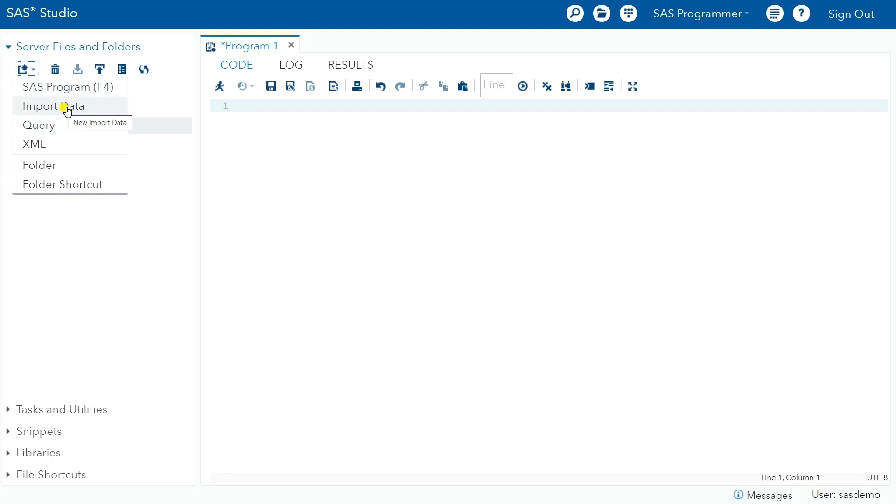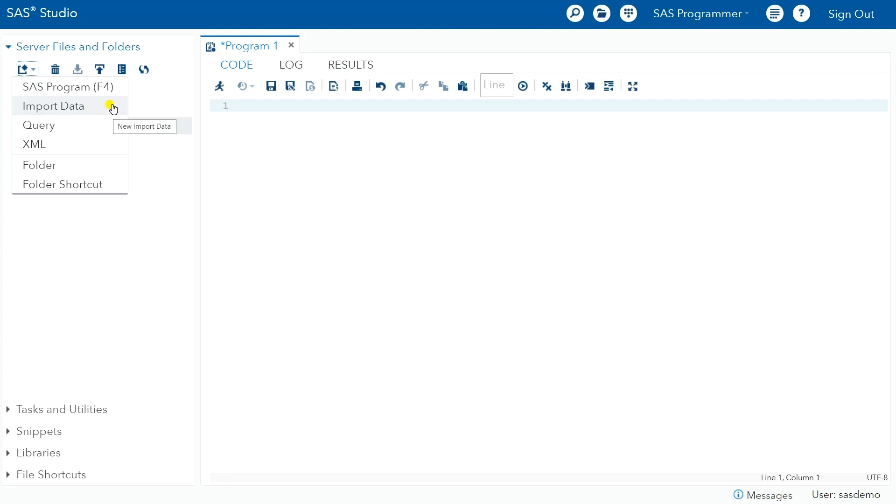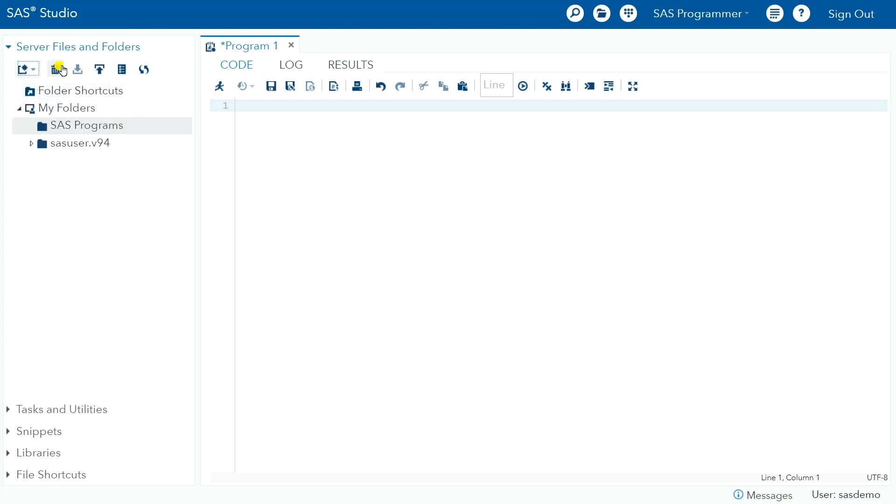When you click import data, there's a data wizard that will take you through. If you've ever imported data anywhere, it's pretty self-explanatory. It'll open up your file explorer on your local machine and you can go in and select the file that has the data that you want. So typically you'd have a CSV or something like that that you import. So it's pretty straightforward.